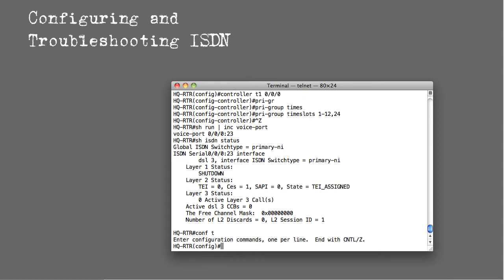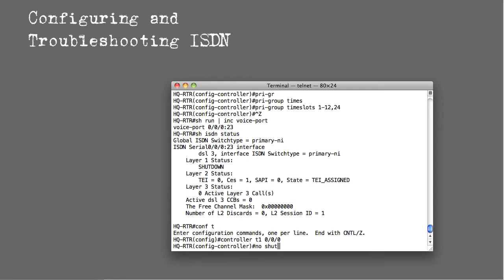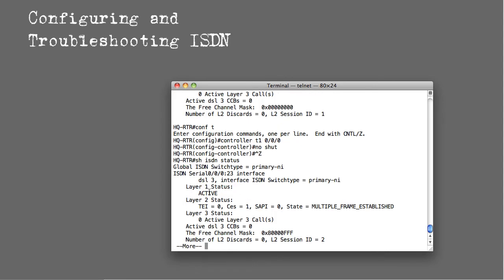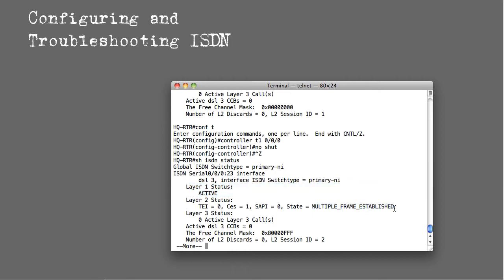By going to config T, we'll say controller T1 0/0/0, no shutdown. That should bring the controller into service, and when I run show ISDN status again, now you're going to see layer 1 status is active, and you're going to see the state of multiple frame established. Multiple frame established means that my D channel is in service. It means that things are going really well because I'm talking to the ISDN switch.